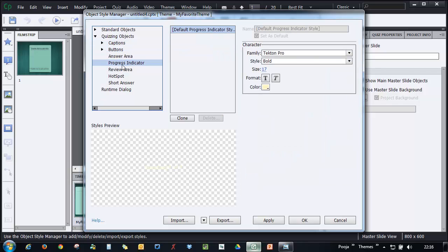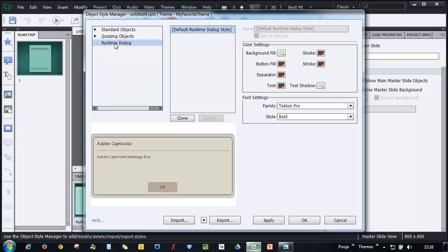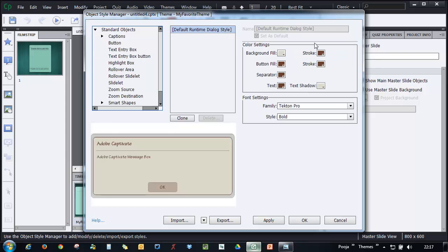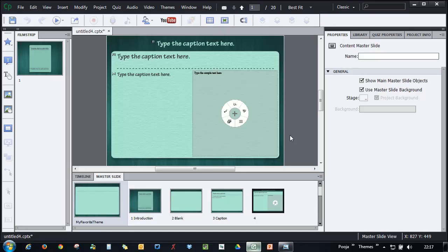You can take a look at each and every object and make it look and feel as a part of the same theme that you have created. Once you're done with making all these changes, just click Apply and click OK and those changes will be added to the theme that you are working on.